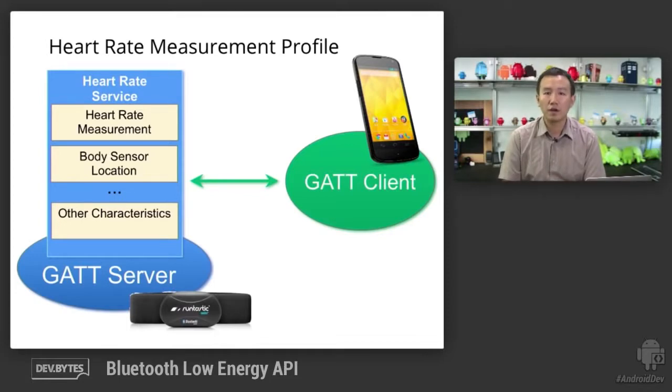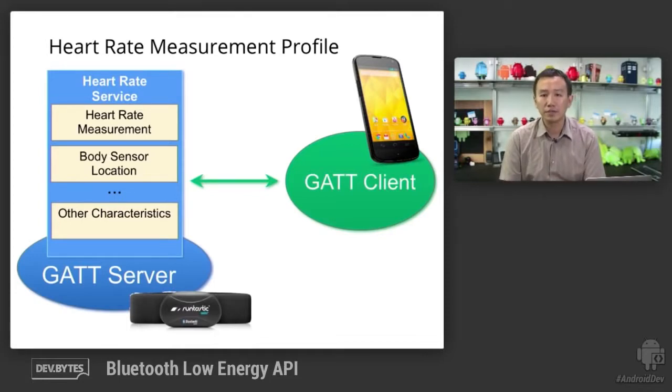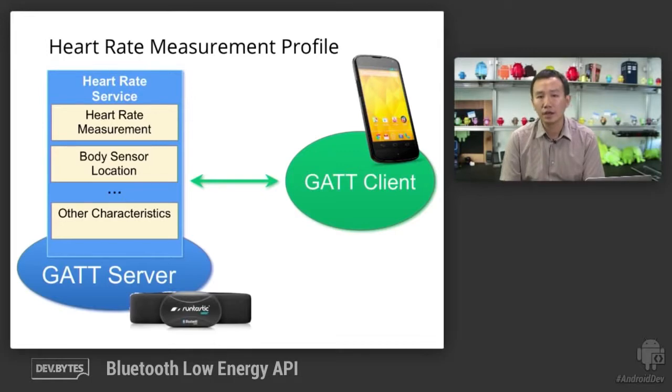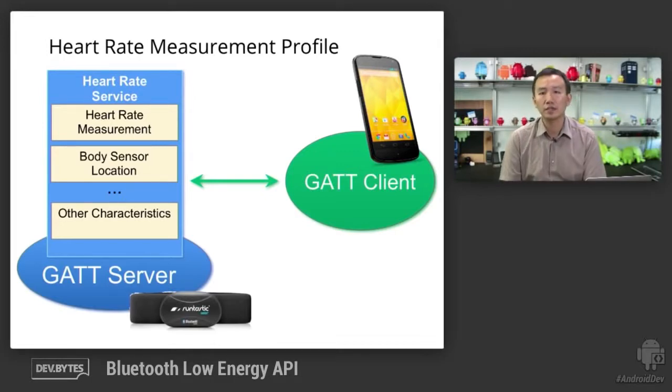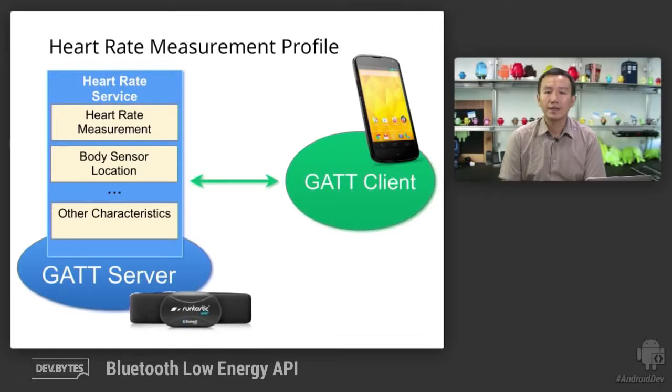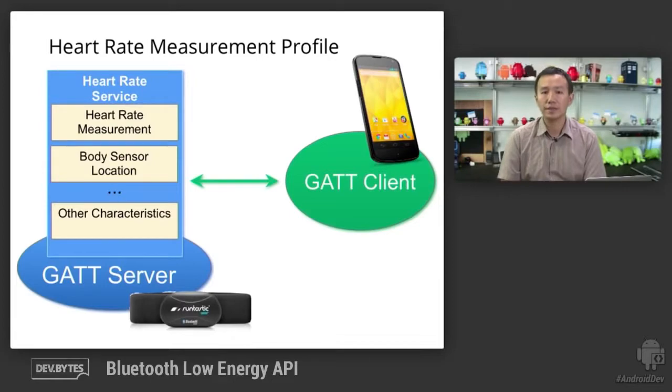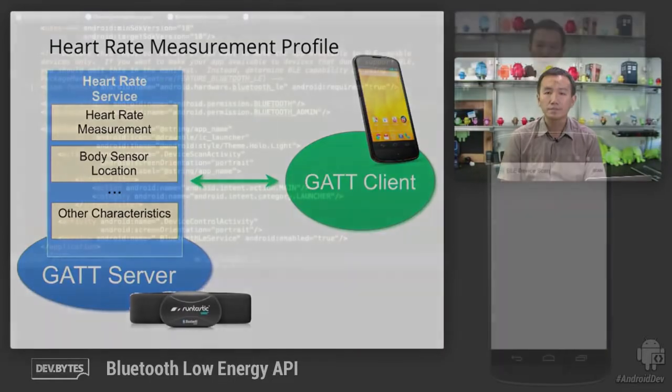There's one for providing heart rate measurement, which you can receive notification on, one that indicates the location of the sensor, which you can read from. Now that we have some basic understanding on Bluetooth low energy technology, let's have a look at some code.